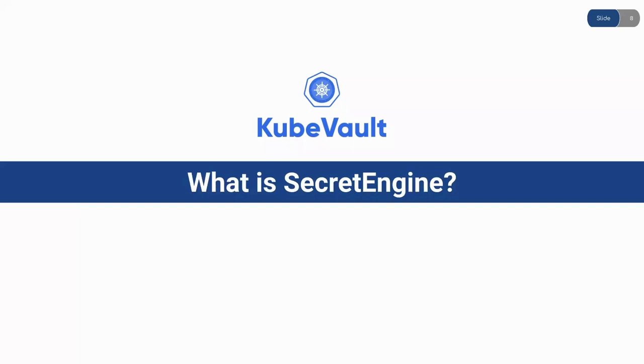Secret Engines are enabled at a path by Vault. In this way, each Secret Engine defines its path and properties. And to the user, Secret Engines behave like Virtual File System supporting operations like read, write and delete.